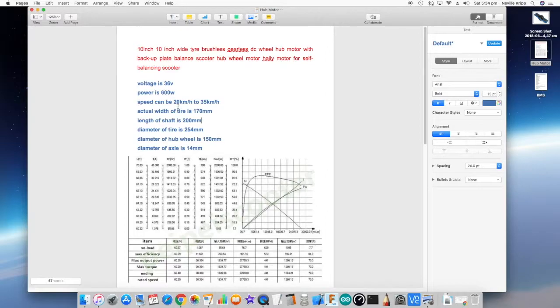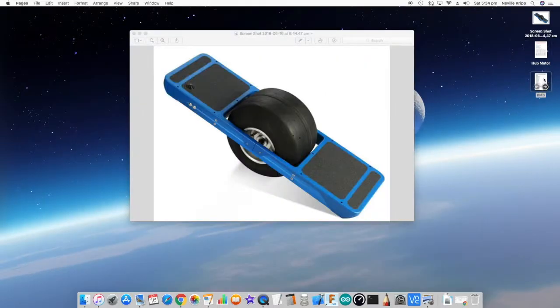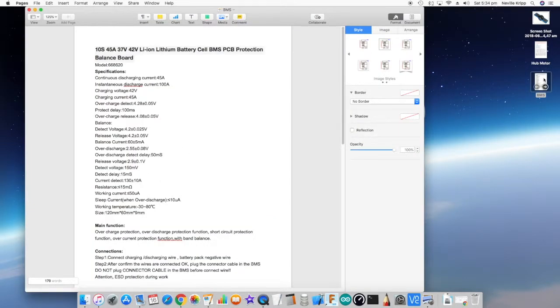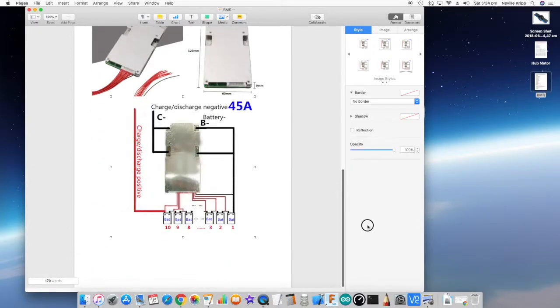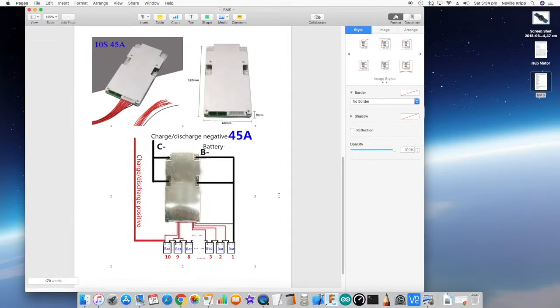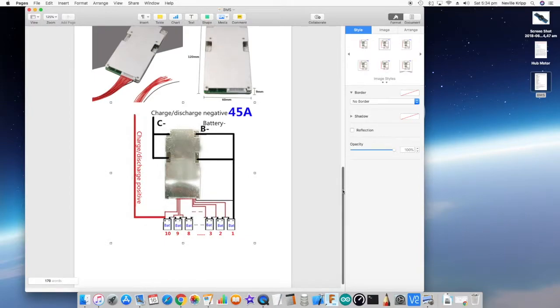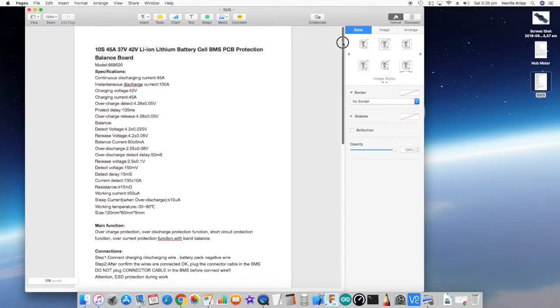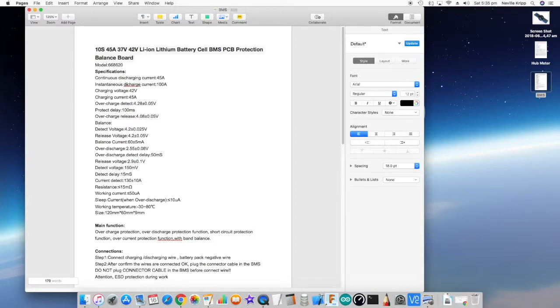The other thing that has arrived is the battery management system that I'll be using. I thought about building a battery management system myself, but at the end of the day, these are fairly cheap, so I just ordered one. This is a 10S, 45-amp device. If we look at the actual specifications, it says there's a 100-amp instantaneous discharge current, continuous discharge current of 45 amps, and I believe that should be fine.